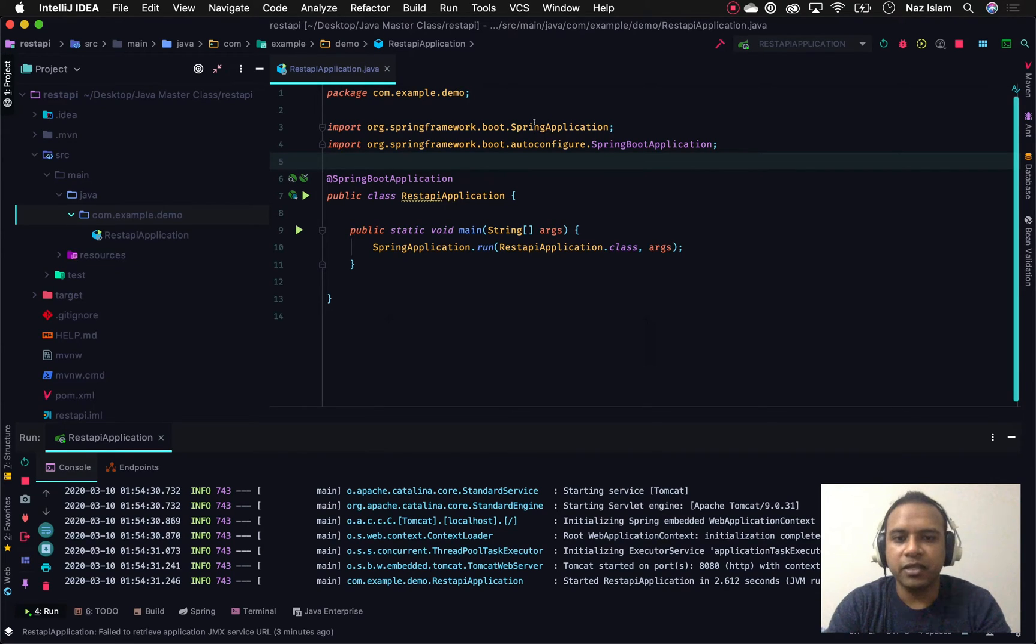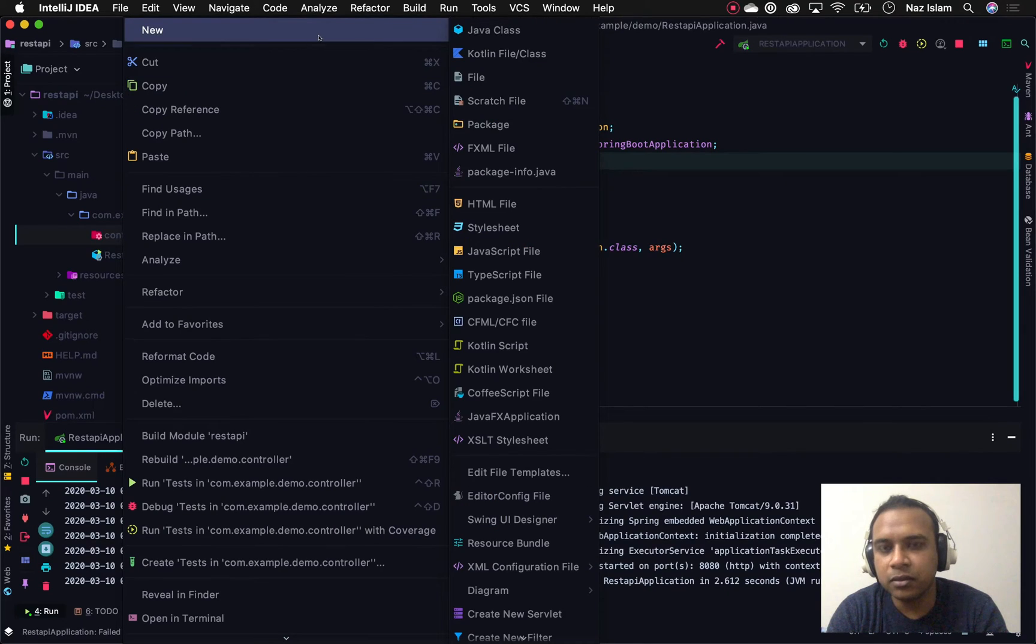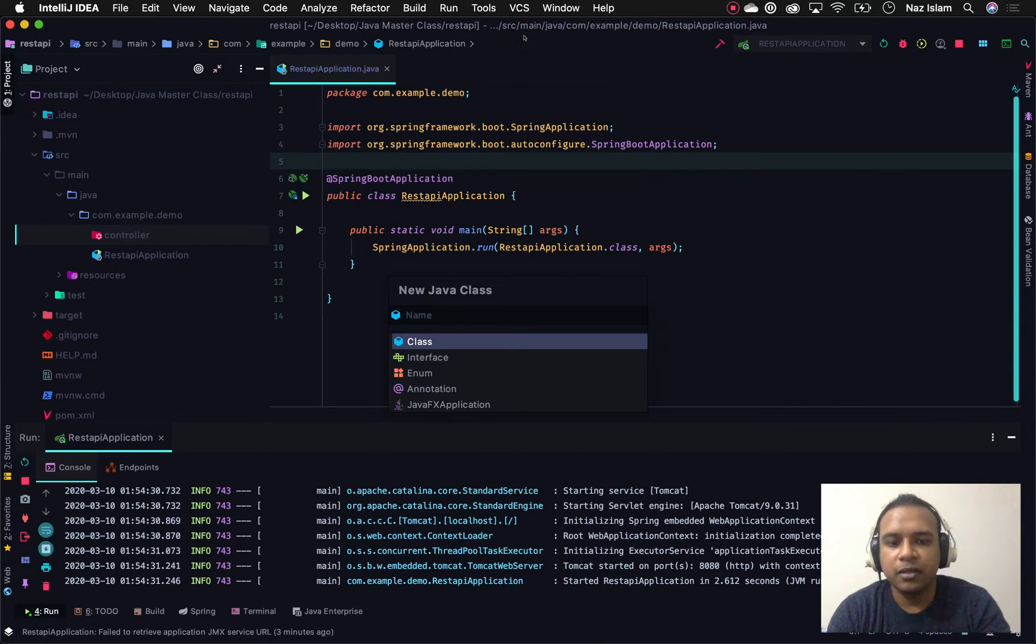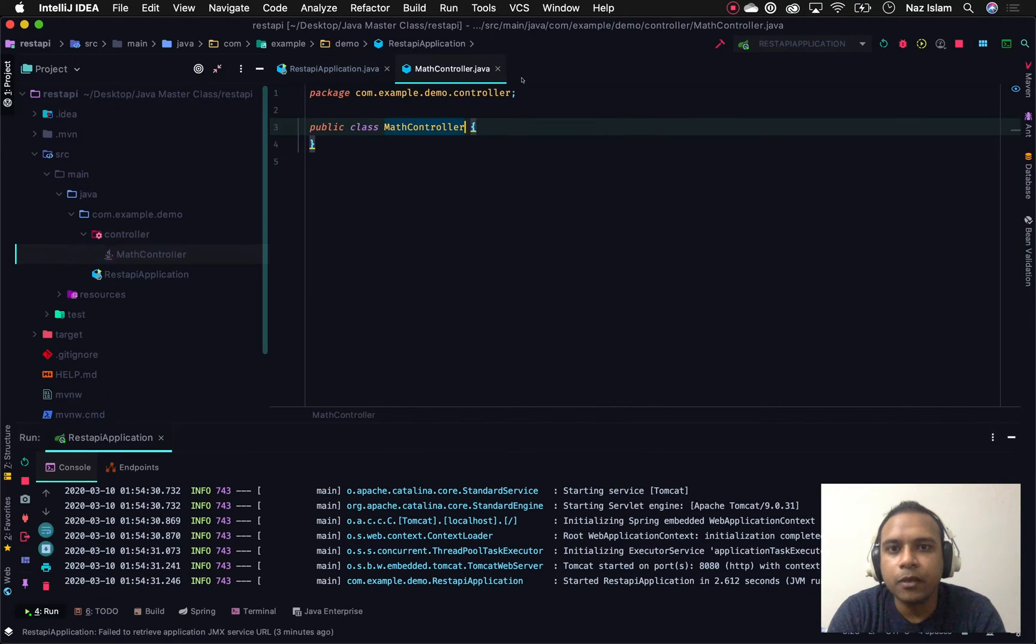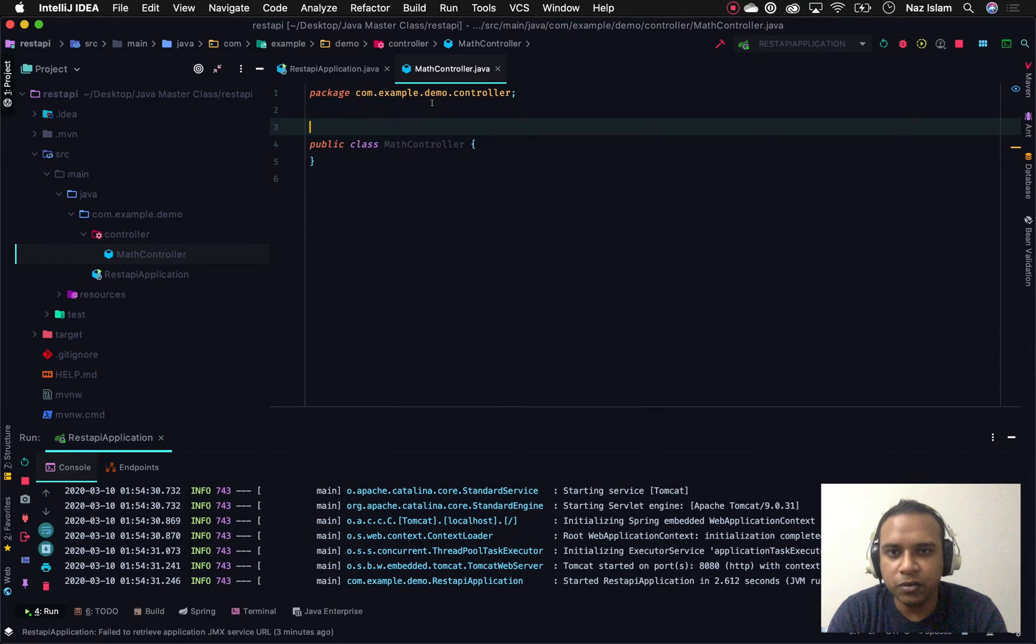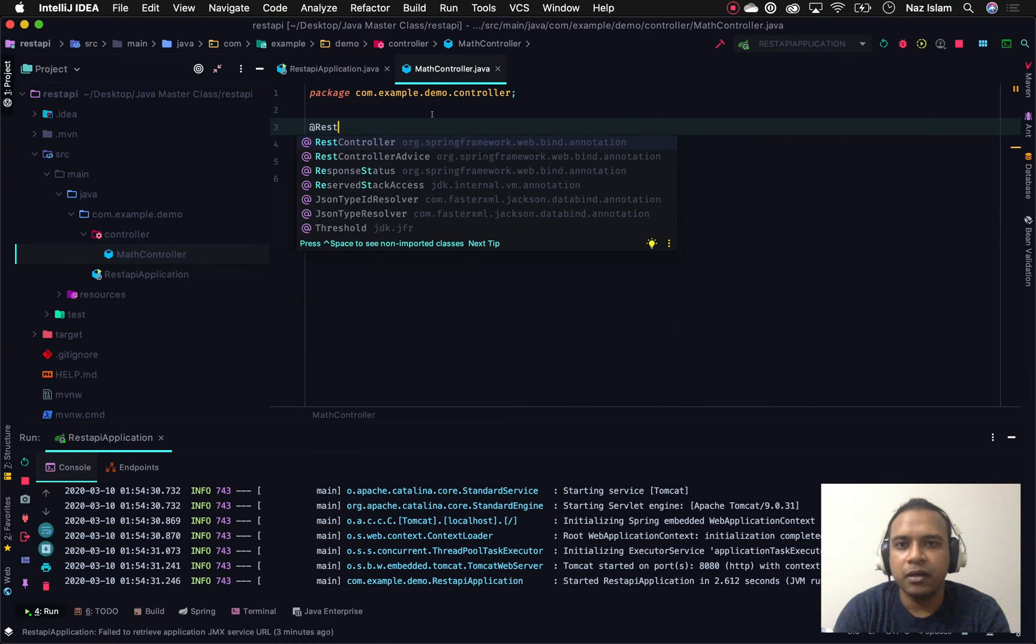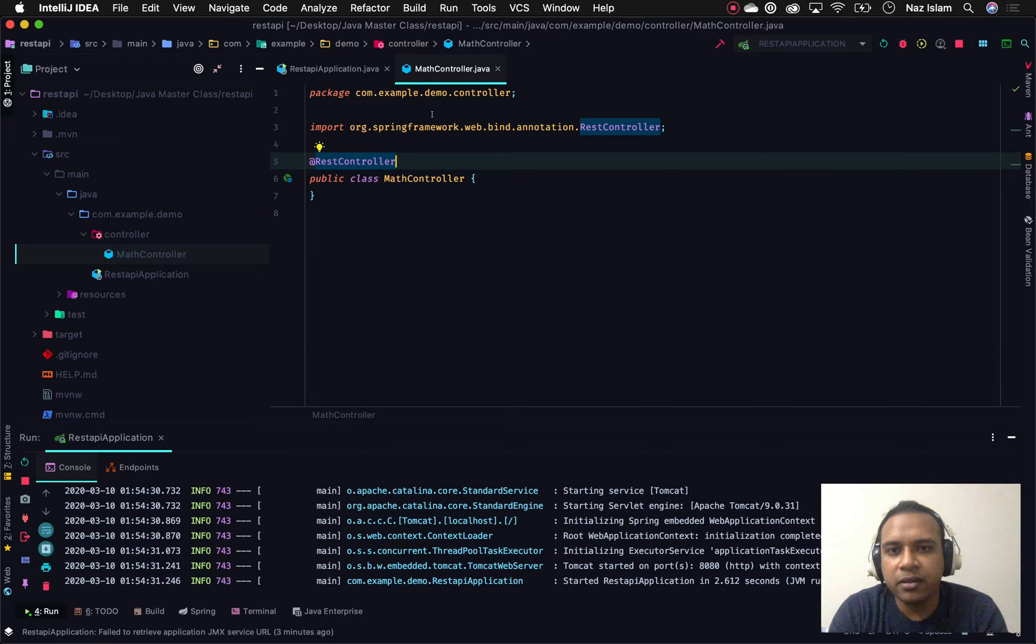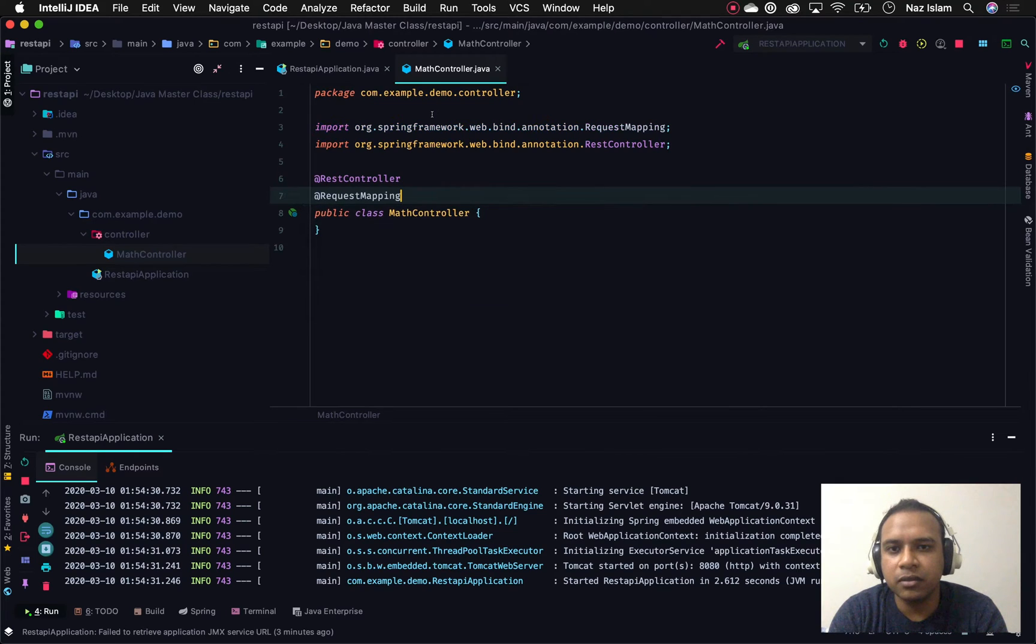First of all, I'll create a controller package, and underneath this controller we'll create our controller. Let's say I create a MapController. Since we'll be using this class as a controller, I annotate this controller as a REST controller.